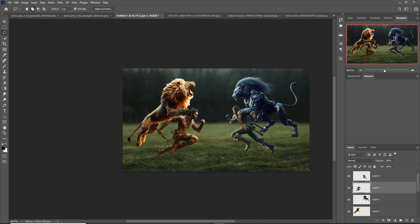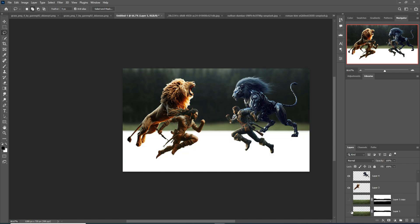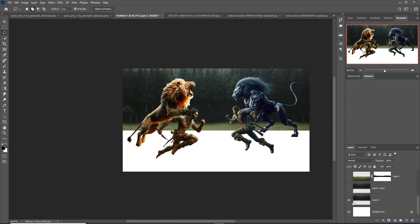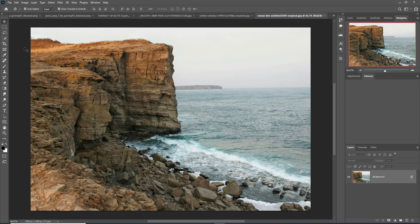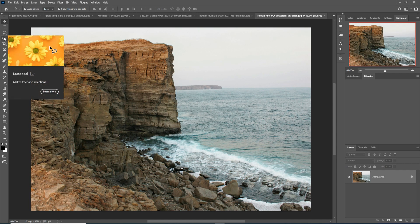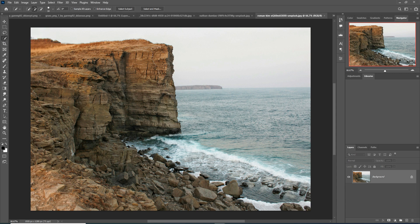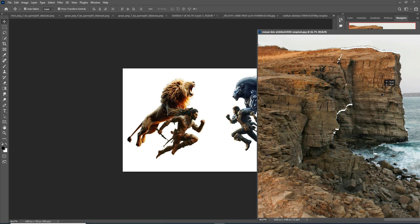Actually, I changed my mind — I am going to make this one with a desert background, so I just remove this forest image. Our model is already placed. This is our mountain image, so I'm going to select this one by using the Quick Selection tool. Simply select this one — it is selected — and place this one.